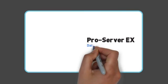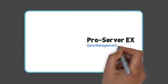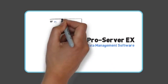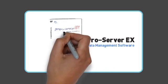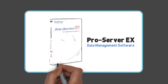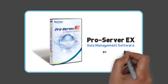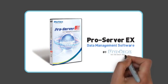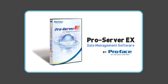ProServer EX is a powerful, multifunction data management software tool that provides real-time reporting of automated manufacturing and production environments.